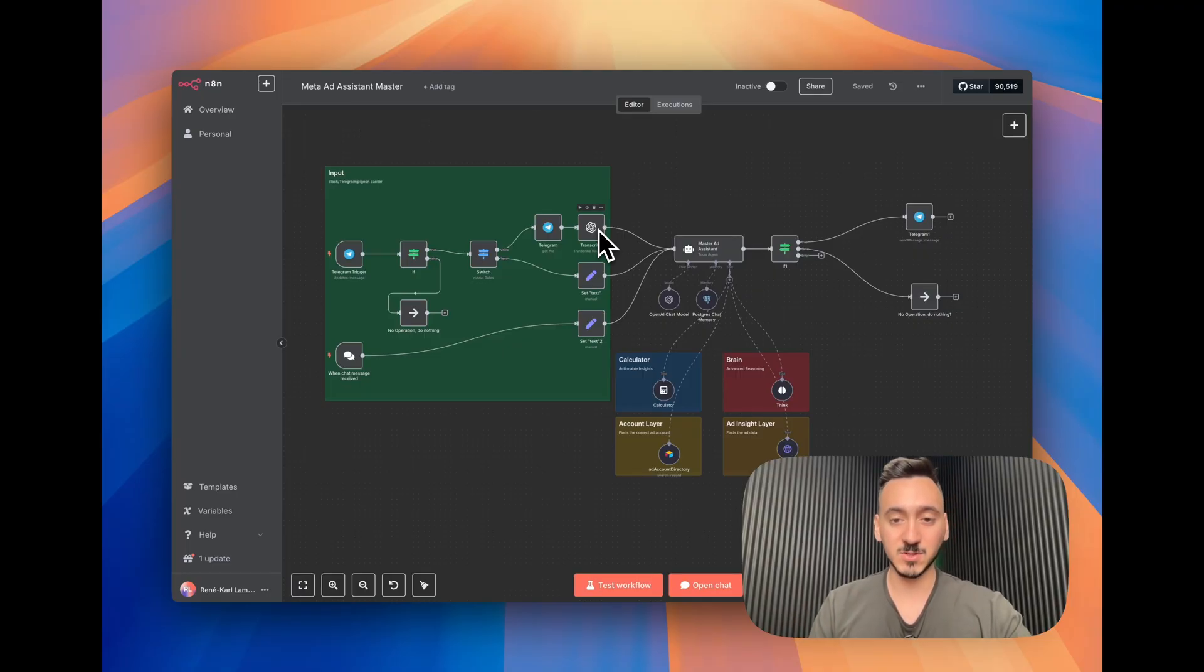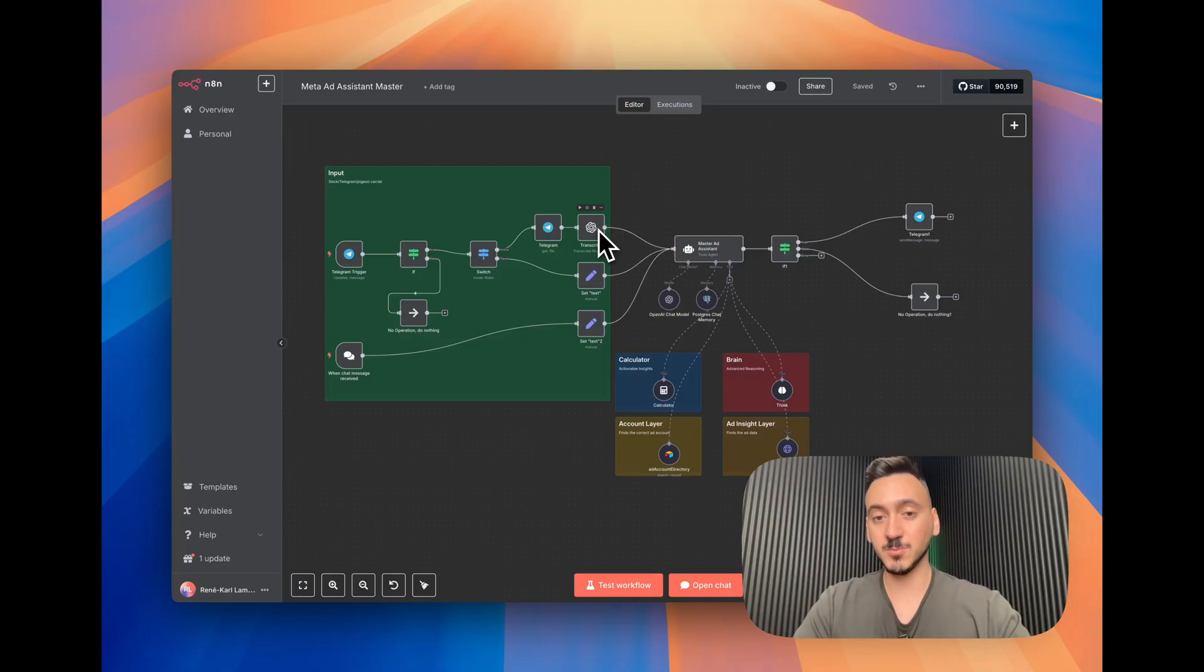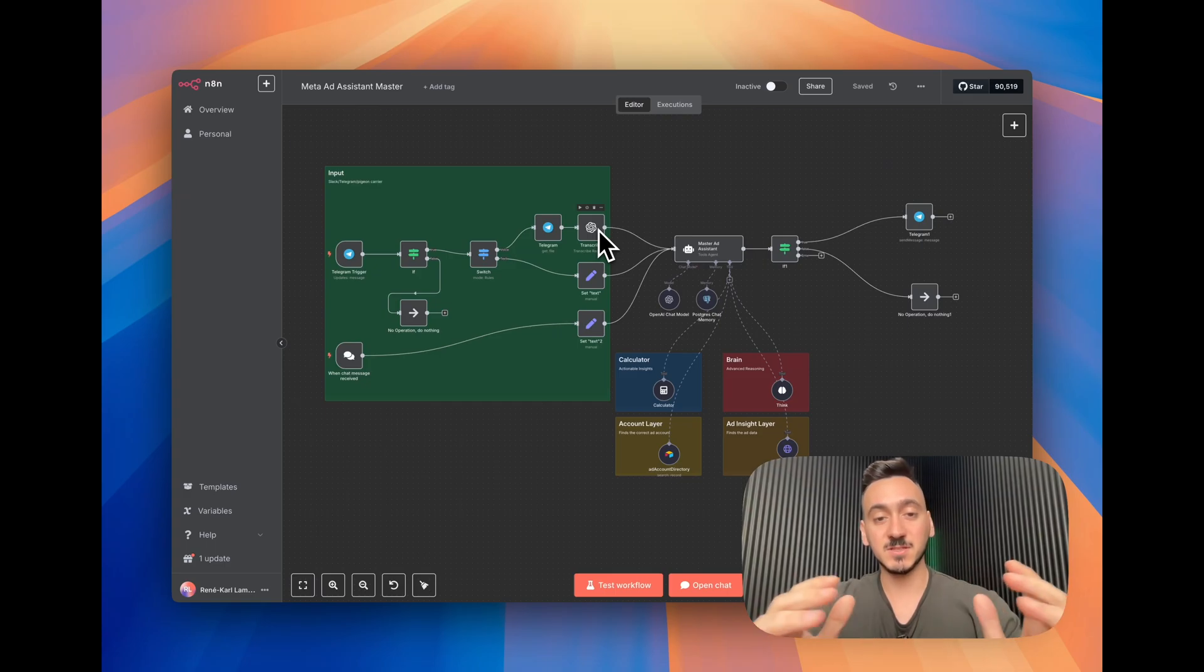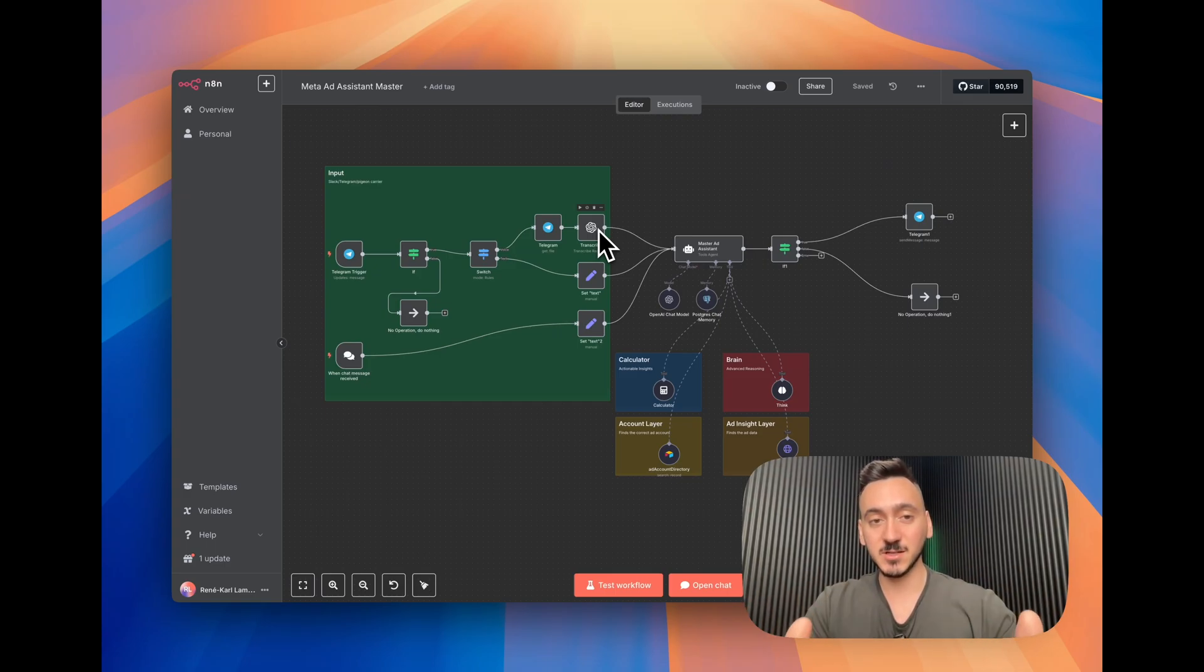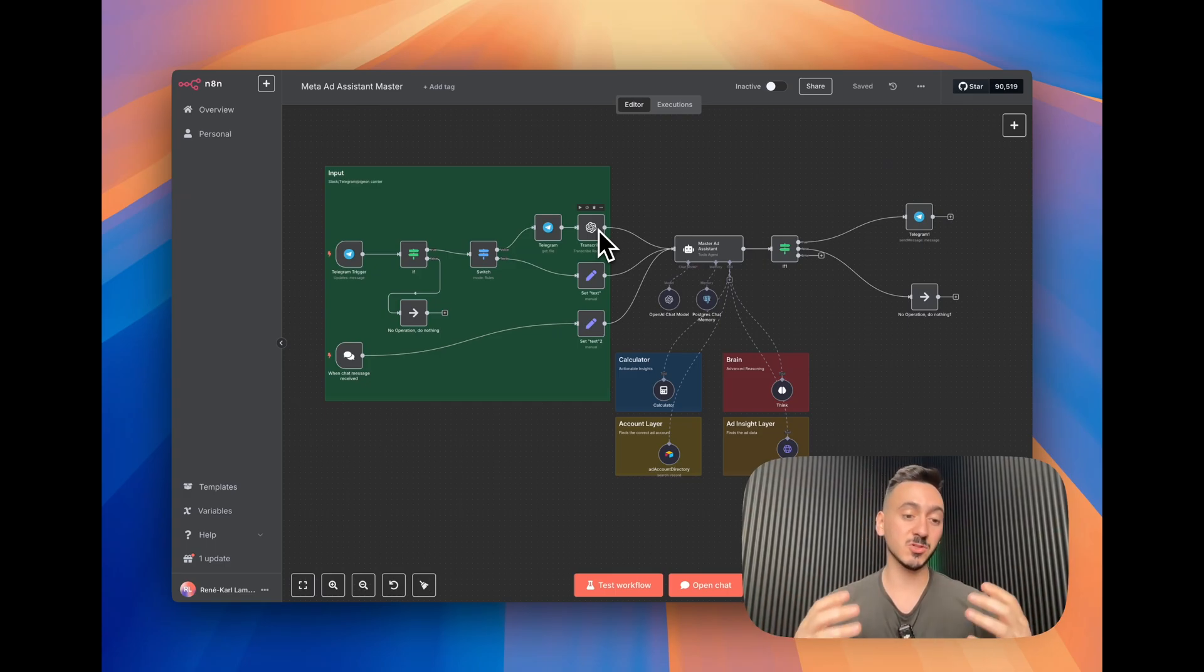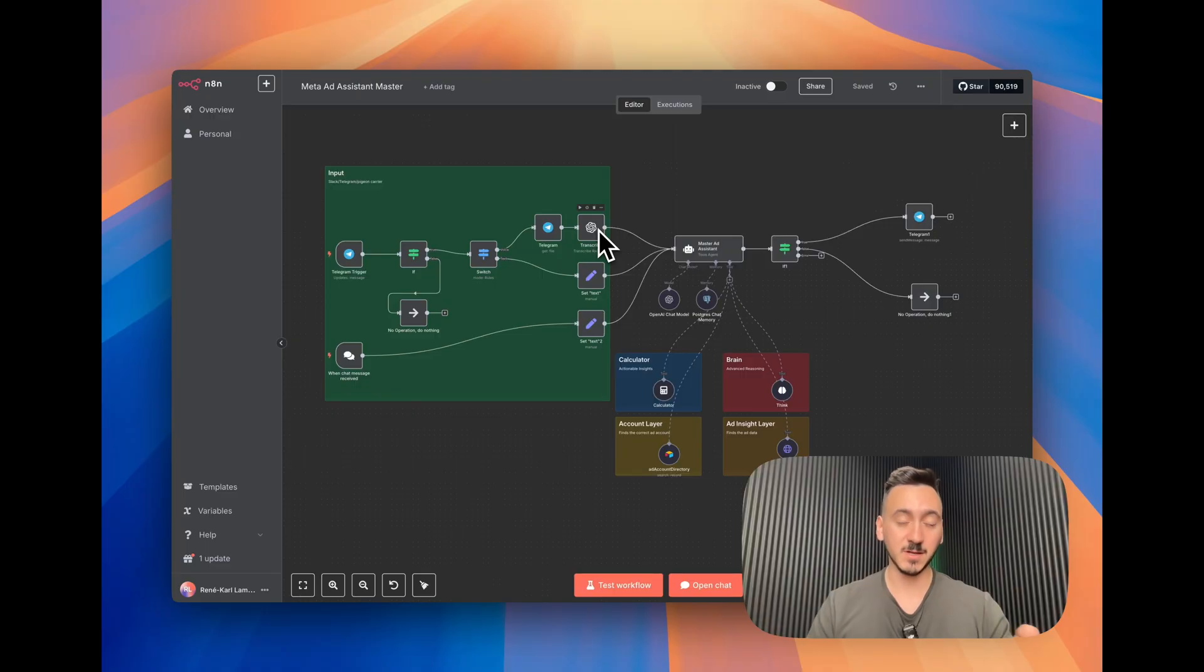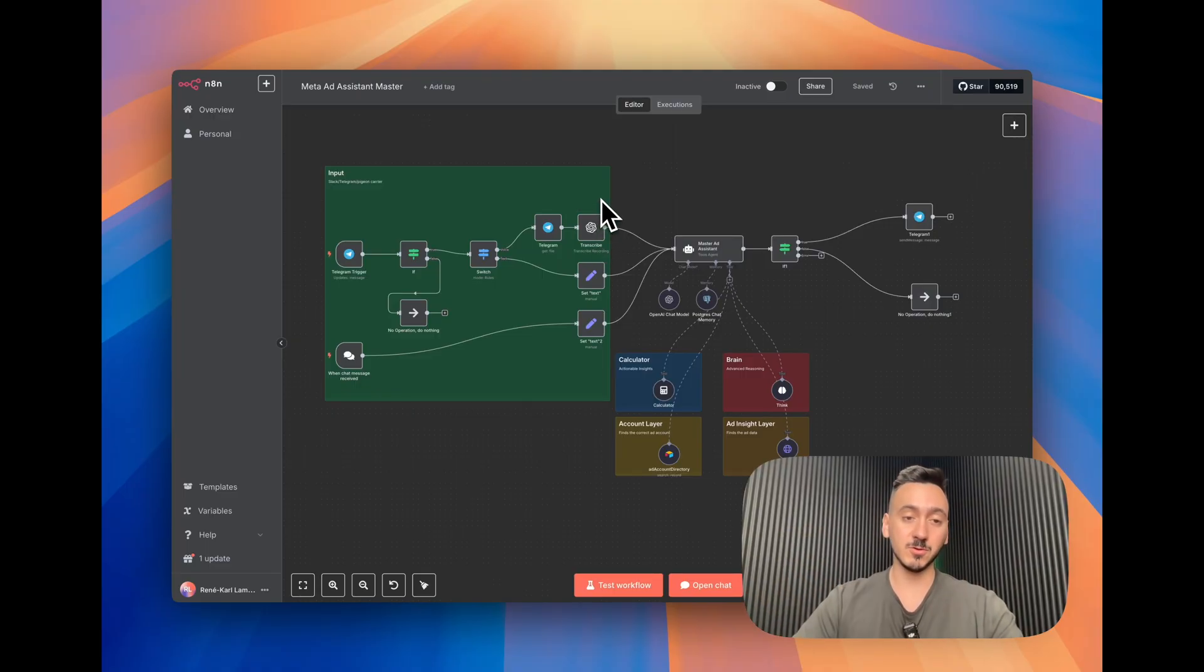N8N is a powerful no-code platform that's very useful to build AI agents. This video is going to be presenting to you how this agent performs, what it does, and also how we built it. So without further ado let's get right into it.